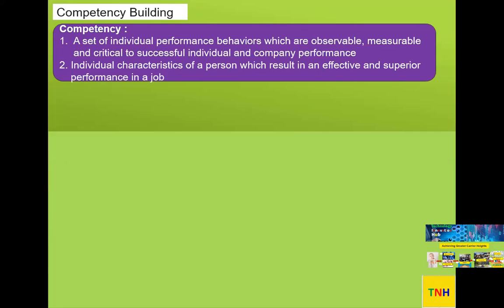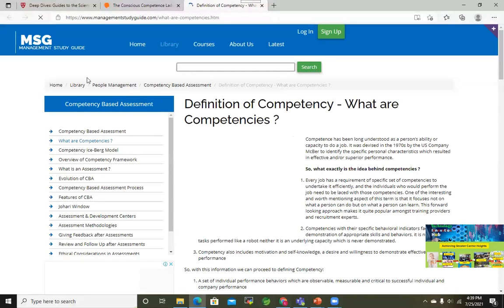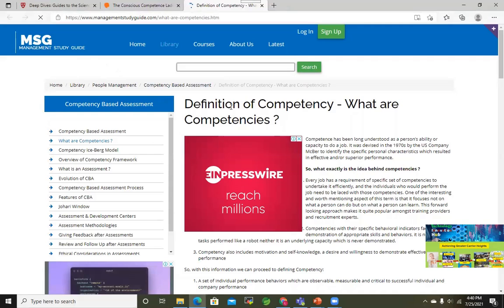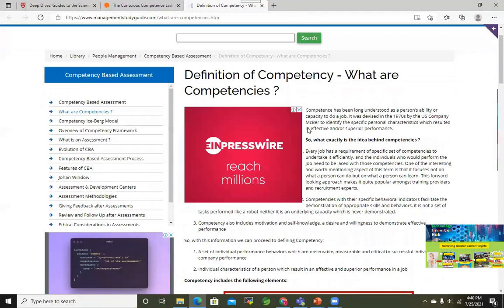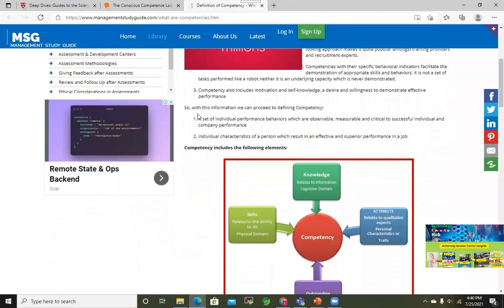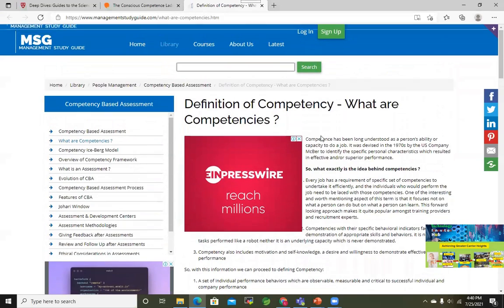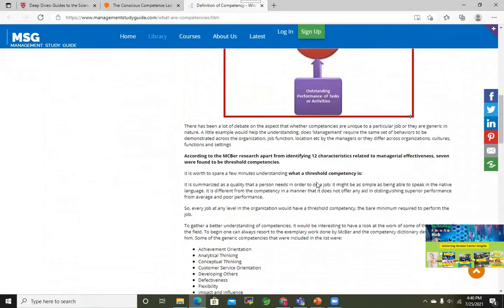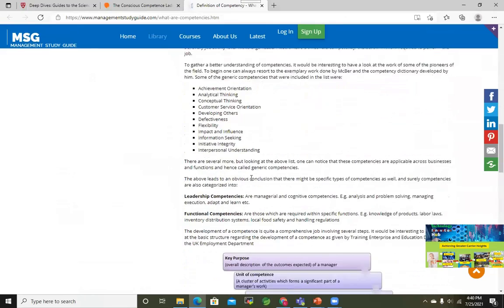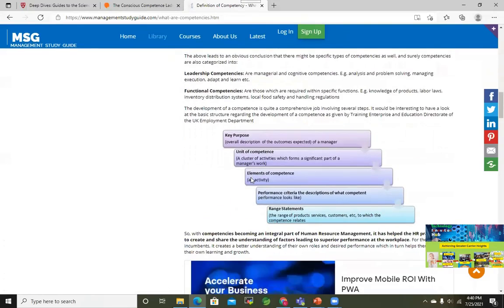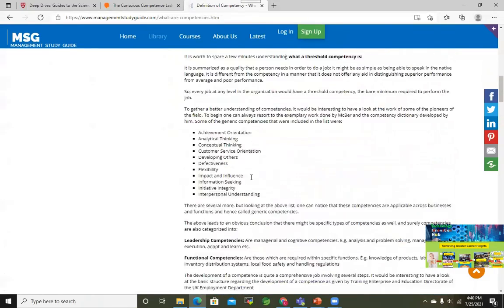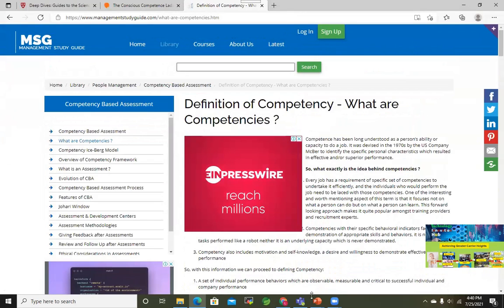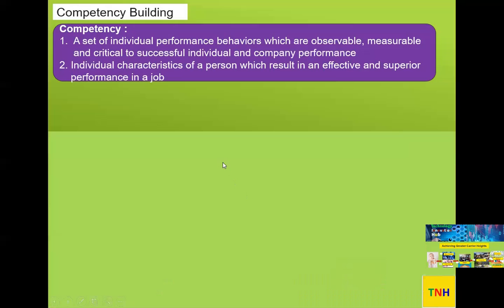This definition came from the Management Study Guide — just go to that link and it explains the same thing in a little more detail. So management study guide has the full explanation.